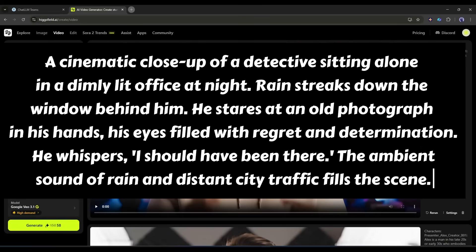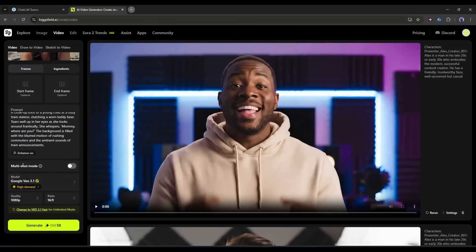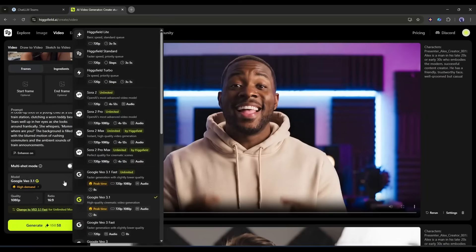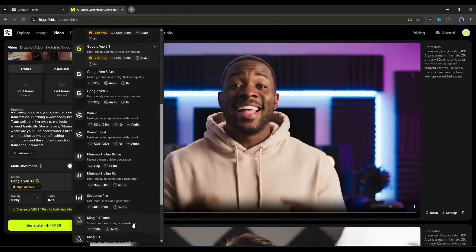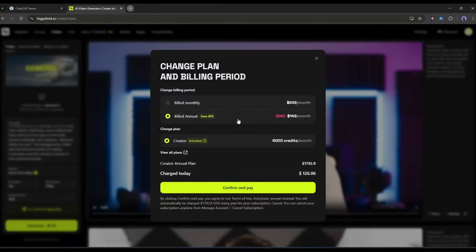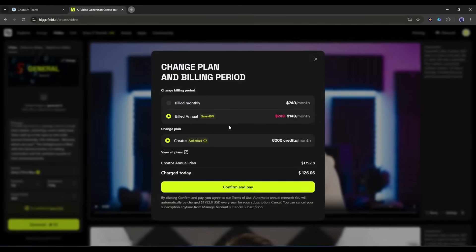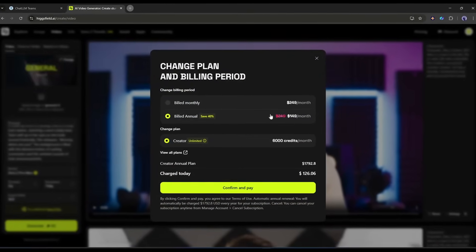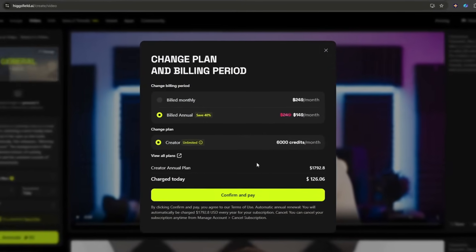The key to good prompts is being specific. Describe the shot type, the subject, the action, the emotion, the environment, and even the audio if you want it. Okay, now come to the settings. Google Veo 3.1 allows you to generate multi-shot videos, you can turn this on from here. Next we have to select the video generation model. You will find almost all the popular and powerful video generator models here. Here you can notice that some models are unlimited, which means you can generate unlimited video clips. You just have to buy a subscription plan and you will be able to generate unlimited video clips.